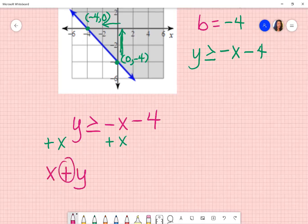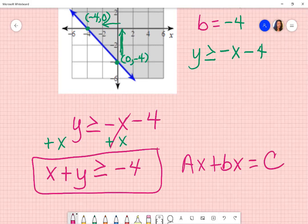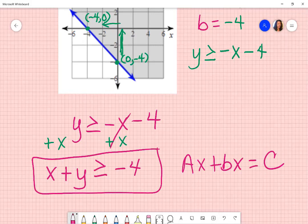That results in x plus y — notice it's plus, so I don't have to change the sign — is greater than or equal to negative four. It is now in ax plus by form, and I don't have any fractions. I just have whole numbers, so I'm good.